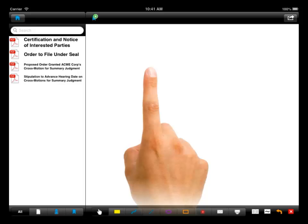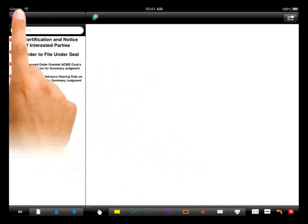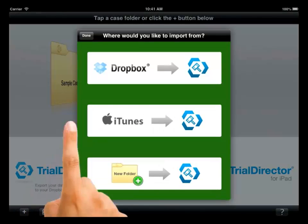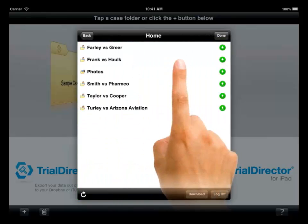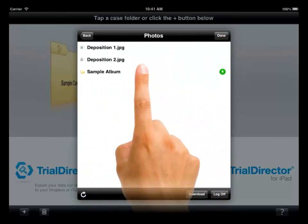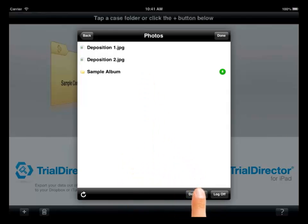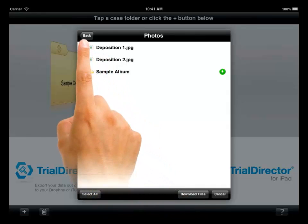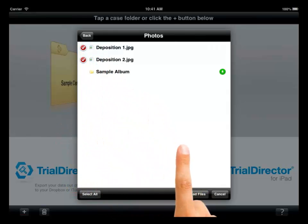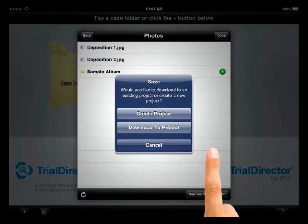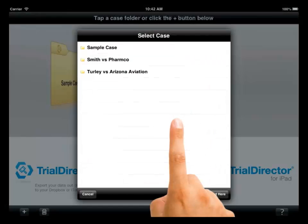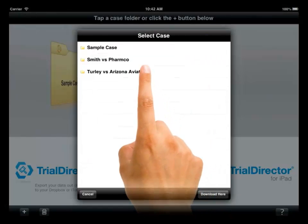You may also add individual folders and files to an existing case on your iPad. After selecting the Dropbox option, navigate to the files or folders you wish to import and select Download at the bottom of the dialog box. A dialog box appears asking if you want to create a new project or download to an existing project. Select Download to Project, then select the project you wish to download to and press Download here.